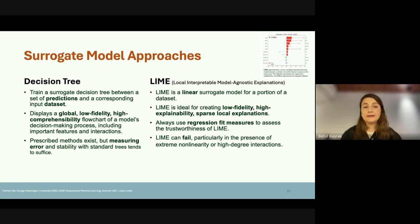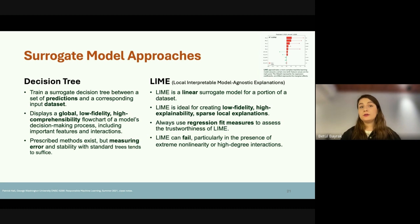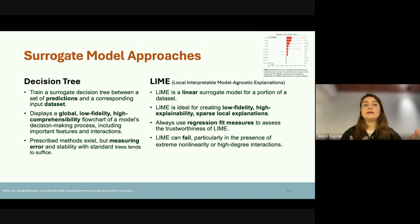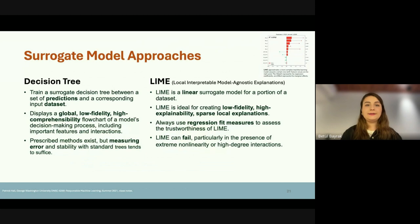Decision trees are built between a set of samples and their predictions, giving us explanations that are global, low fidelity, and highly comprehensible. We can also apply the same evaluation methods used in normal decision trees, making it more measurable to assess explanation performance. The other very popular approach is LIME — Local Interpretable Model-Agnostic Explanations. LIME allows us to build a linear approach around the model, creating low-fidelity, highly explainable, and sparse local explanations. We need to be careful applying LIME to very complex systems, because fitting a very complex system into a linear surface might fail sometimes.